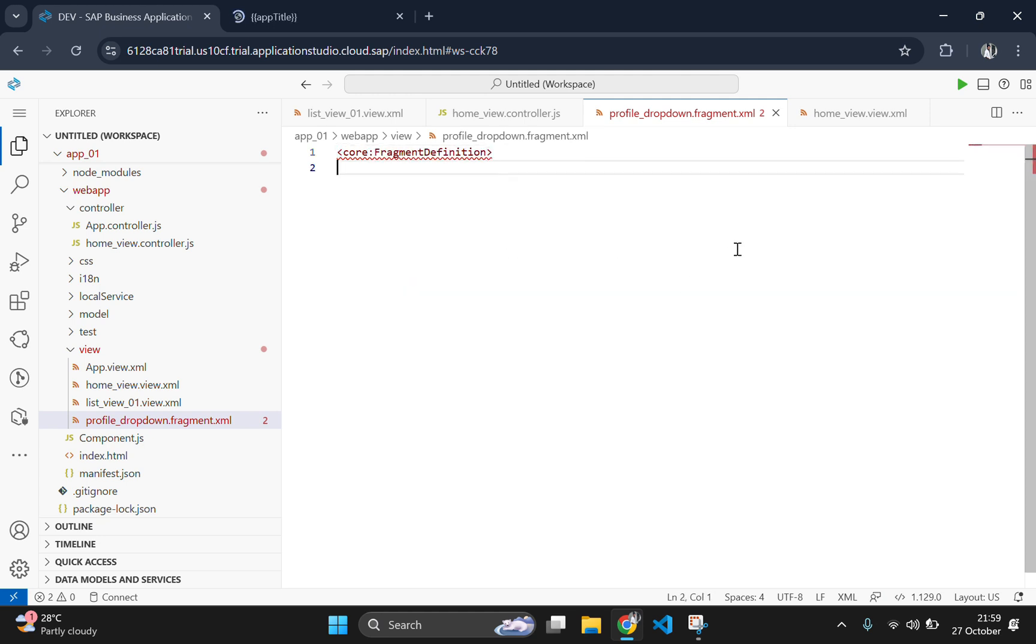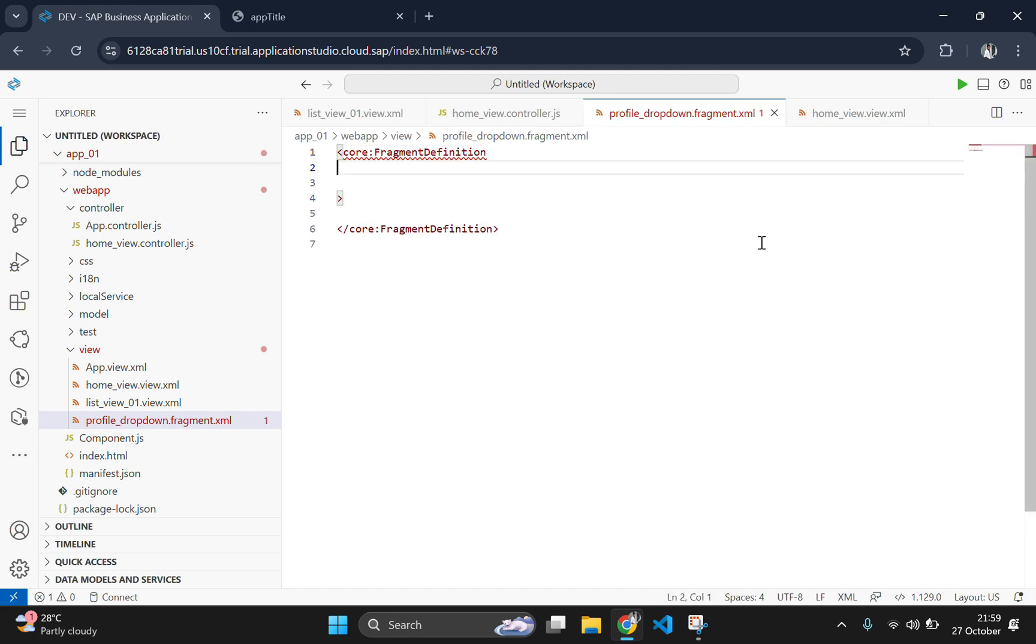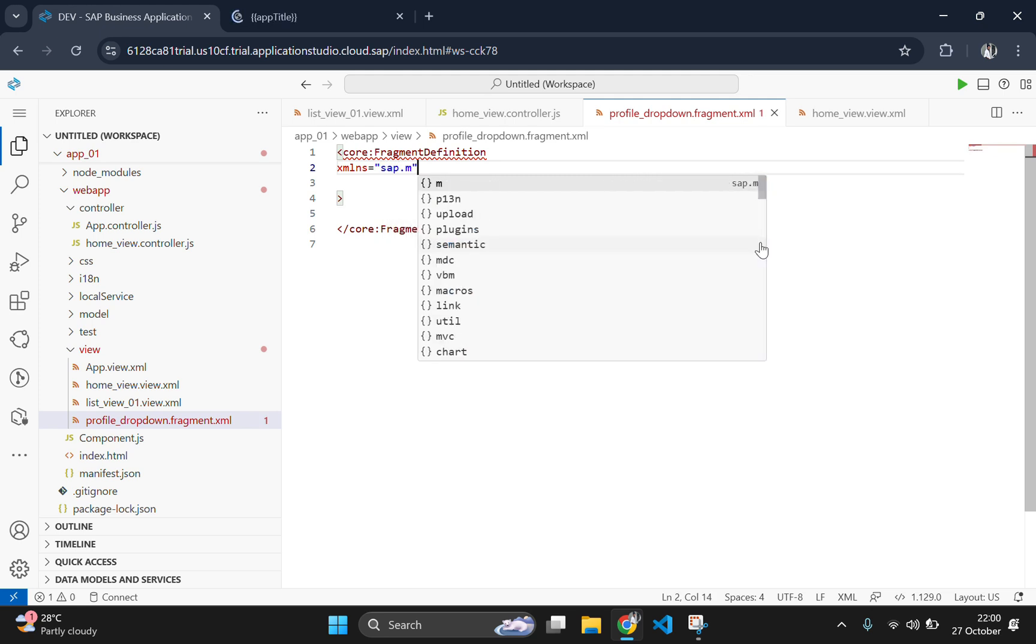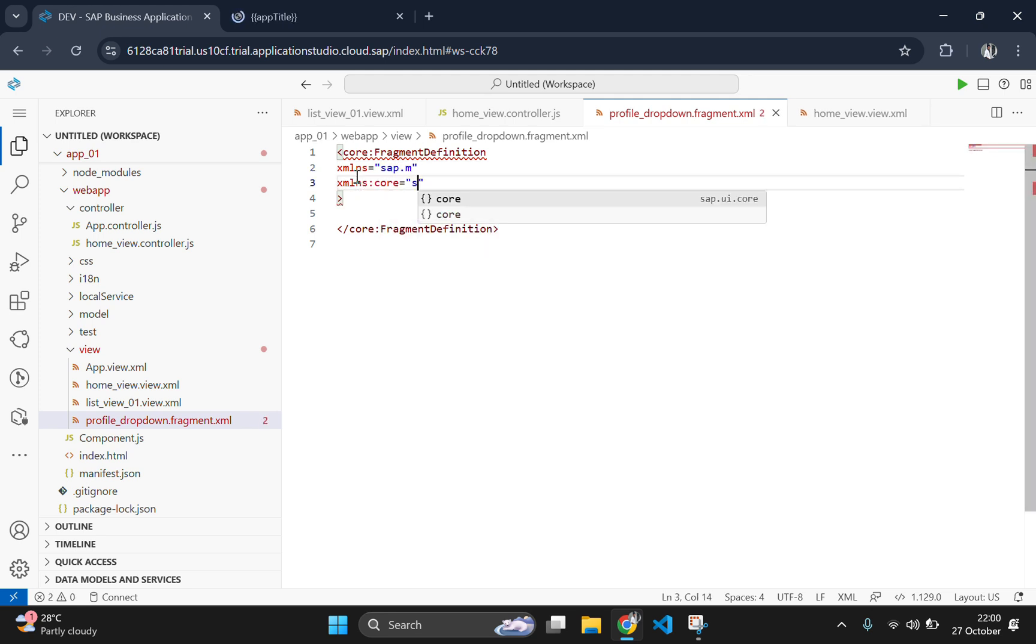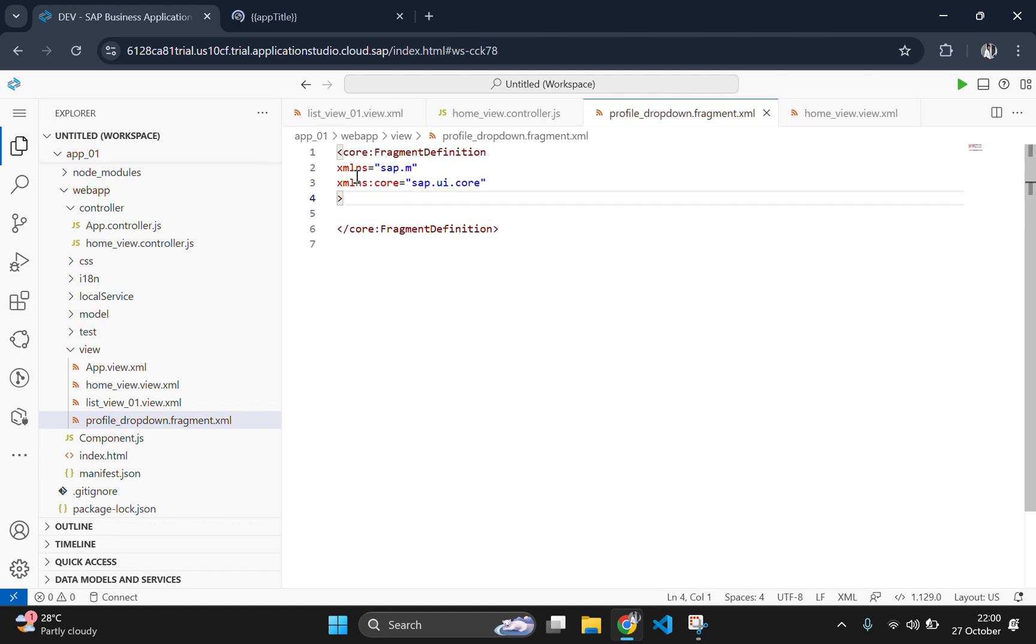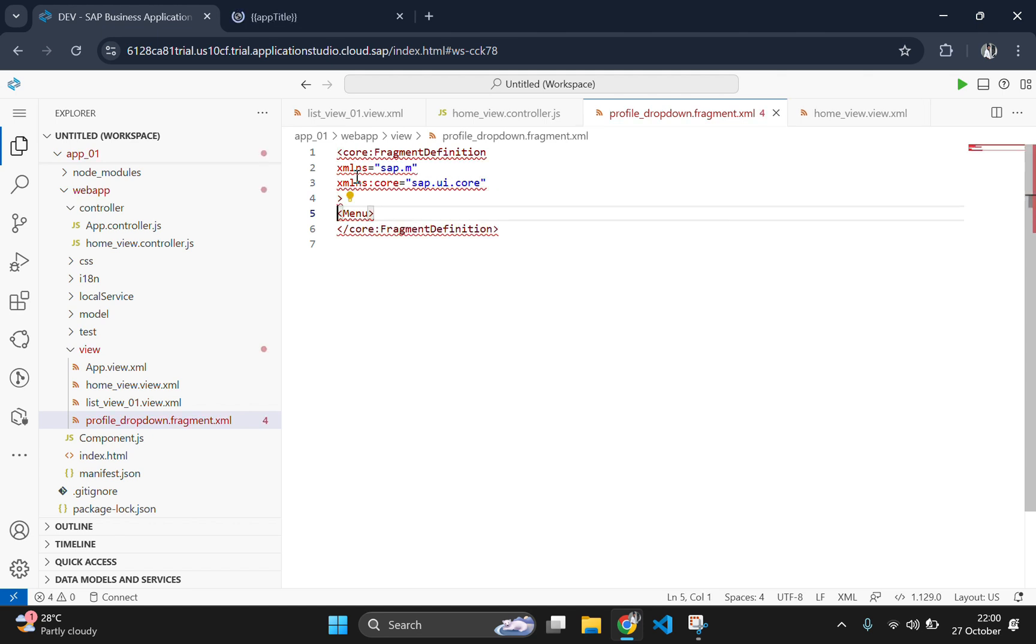A fragment always starts with a fragment tag at the beginning. The fragment setup is straightforward. We use the menu and menu item controls to create our dropdown options, making it easy to add more items in the future.